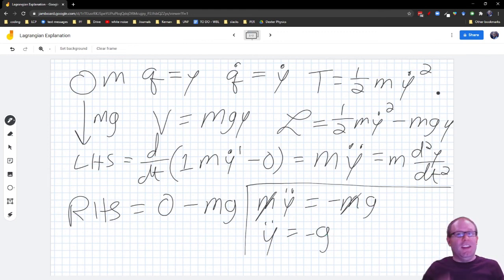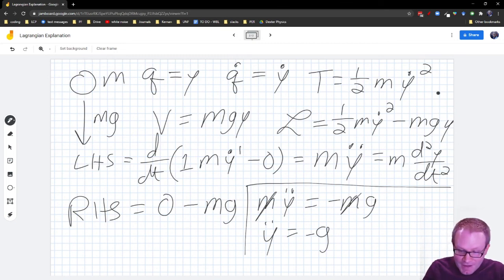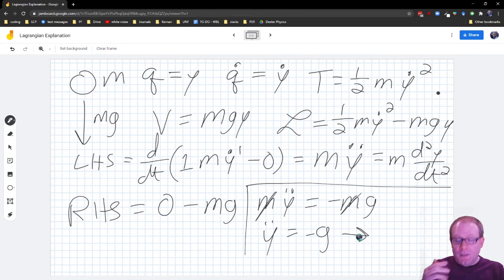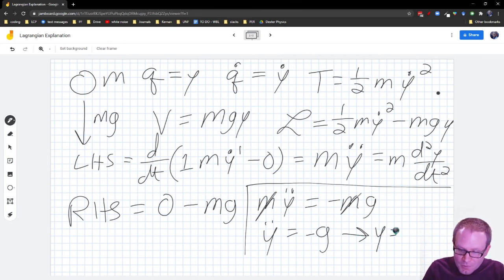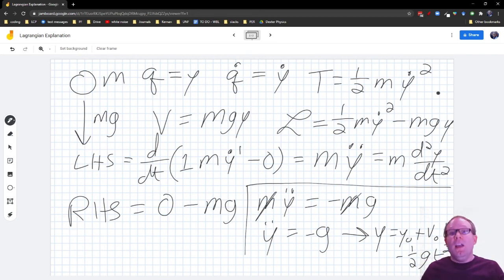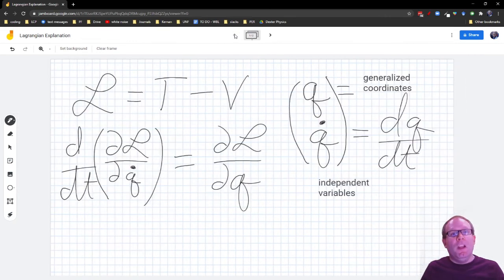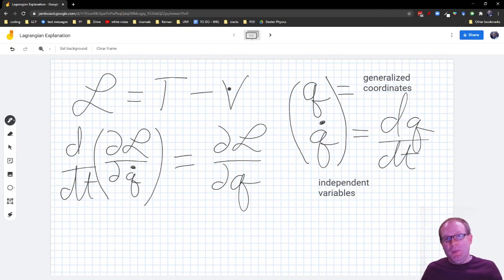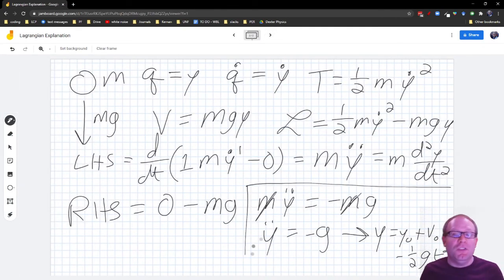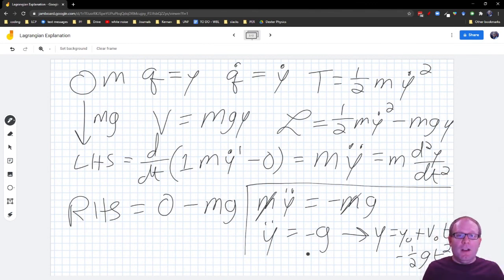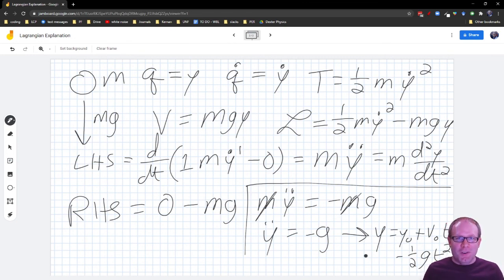The acceleration equals negative G — which is exactly what you already knew: it accelerates downward at 9.8 m/s². Now I can solve this like a normal differential equation and get Y equals Y₀ plus V₀·t minus one-half G·t², just like always. But now it's coming from Lagrange's much more powerful method, where I can put in any kinetic energy and any potential energy that suits my problem and get out an equation of motion, which we can then plug into a computer to solve.